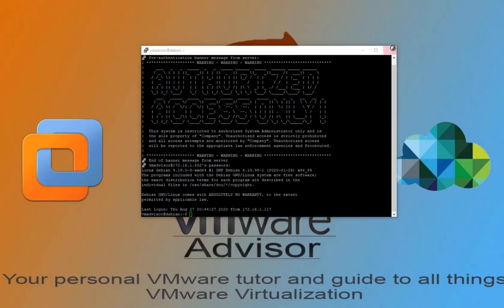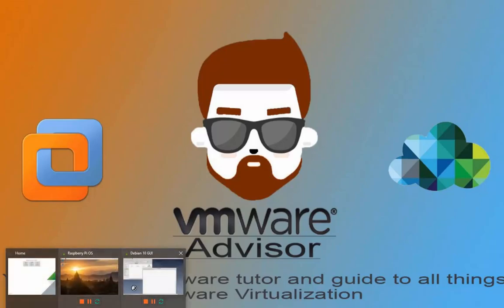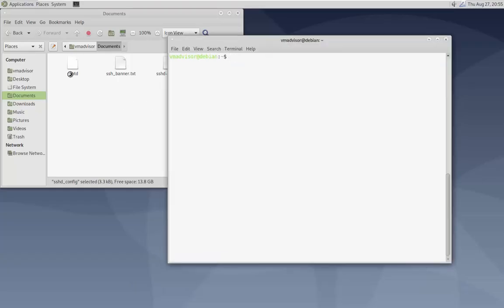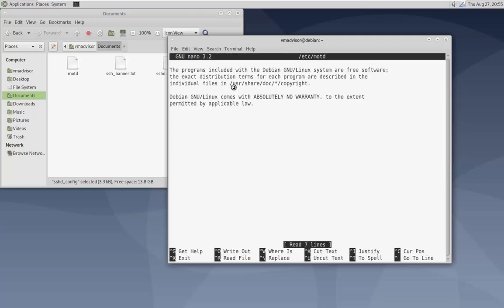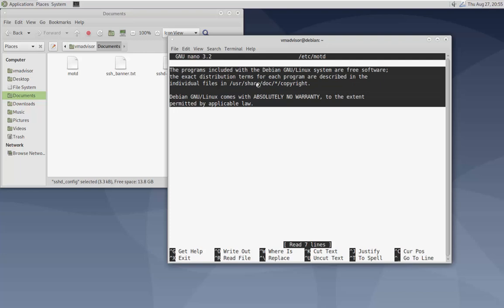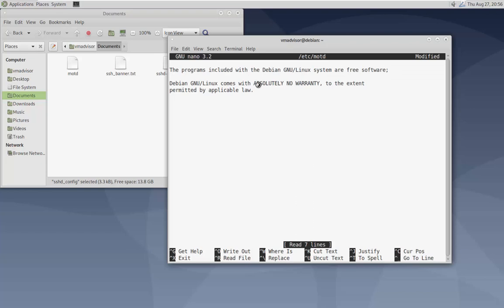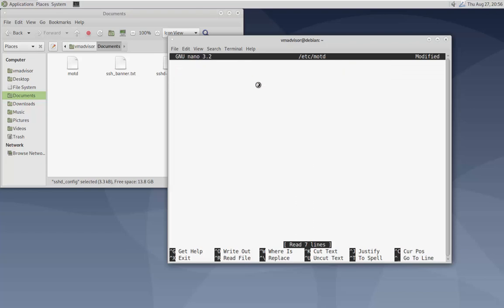I said I'd show you one more thing. The MOTD file is the post-authentication message. If you're using encryption you won't see this — it's mainly for people not using encryption. To edit it, type 'sudo nano /etc/motd'. Hit Enter and you can see everything that's there. You can change this content line by line — I'll go ahead and clear it out.